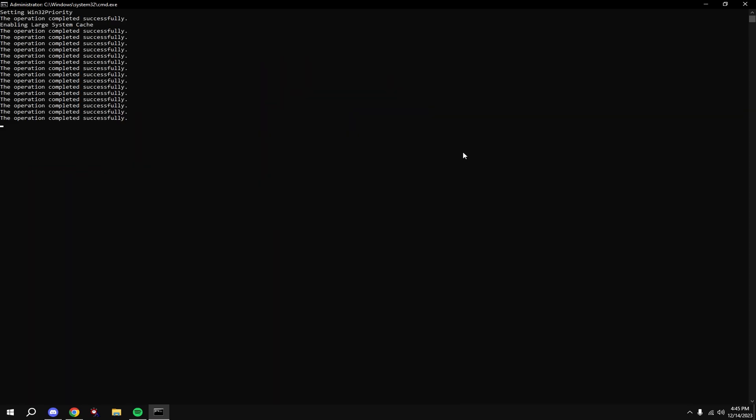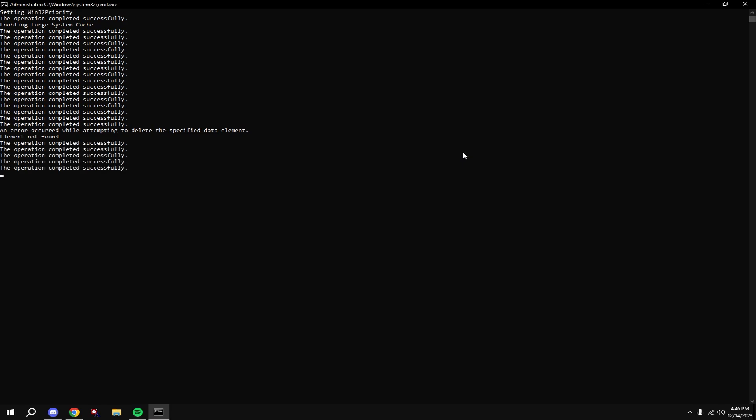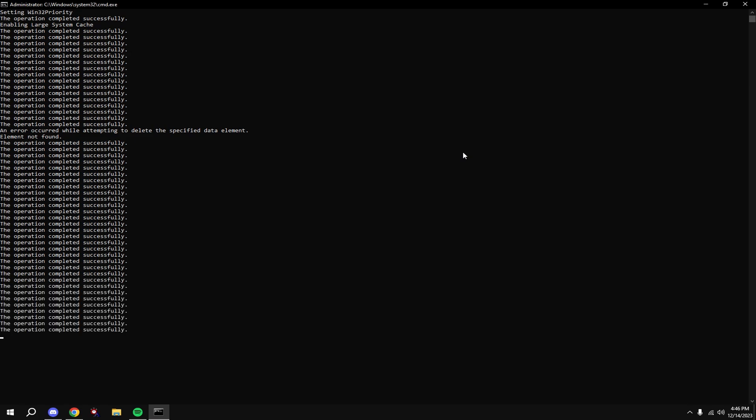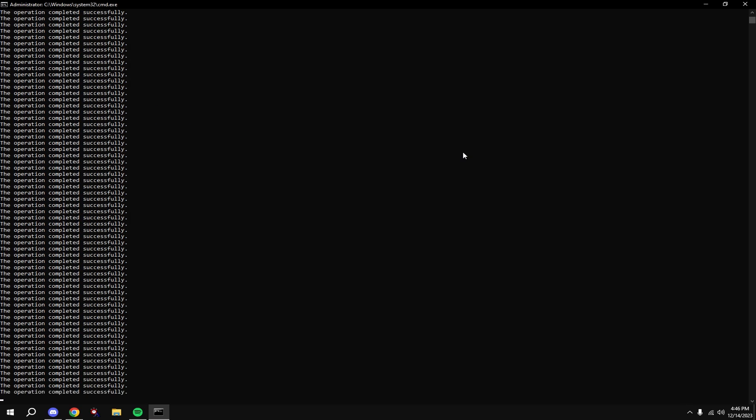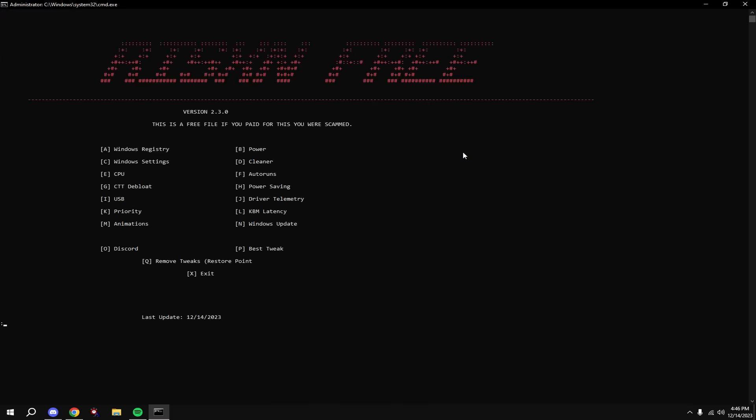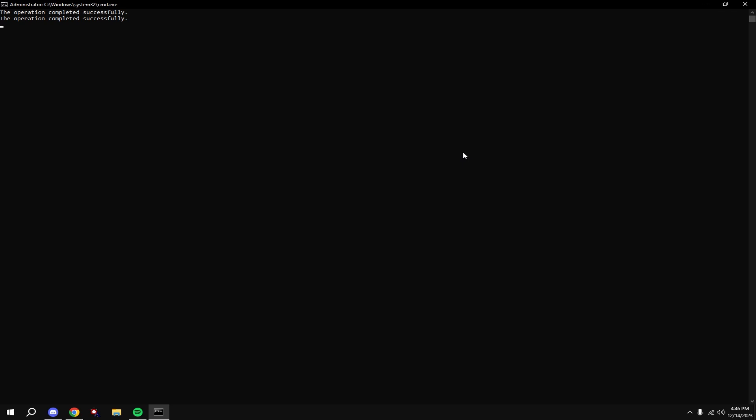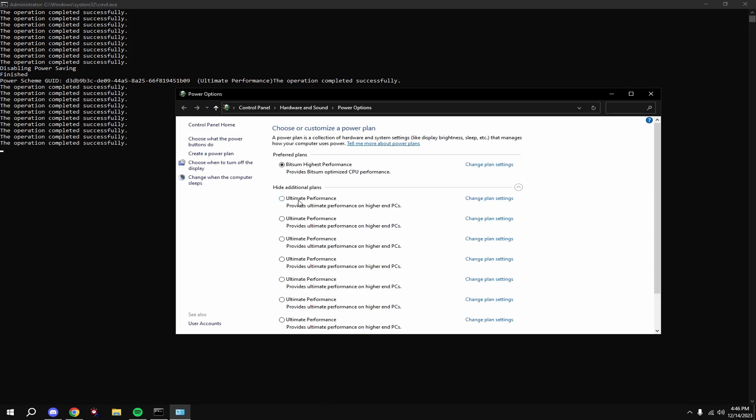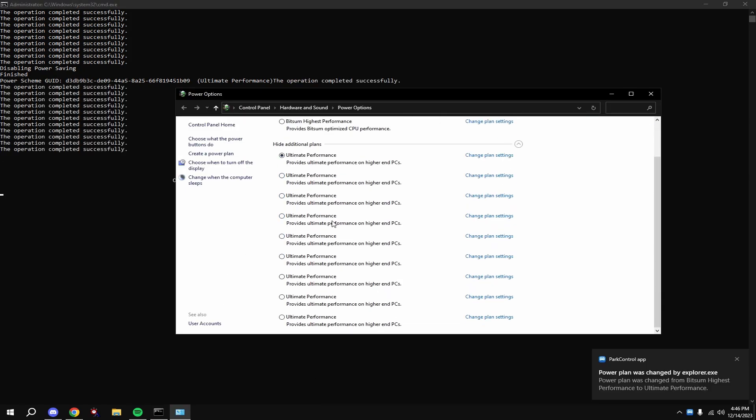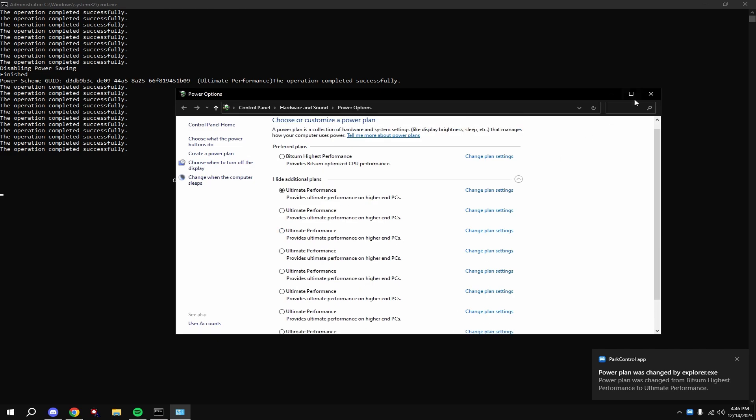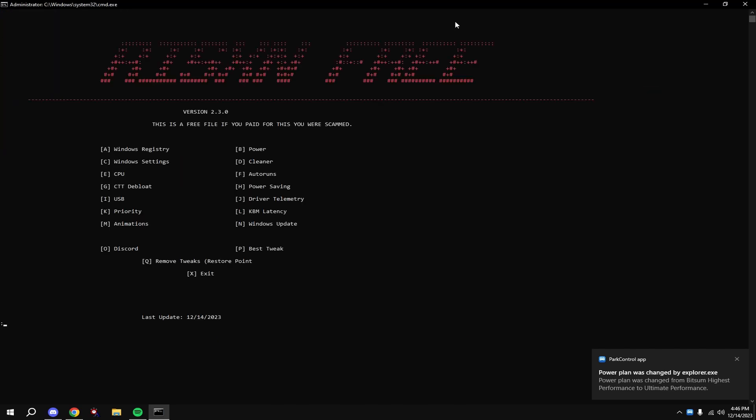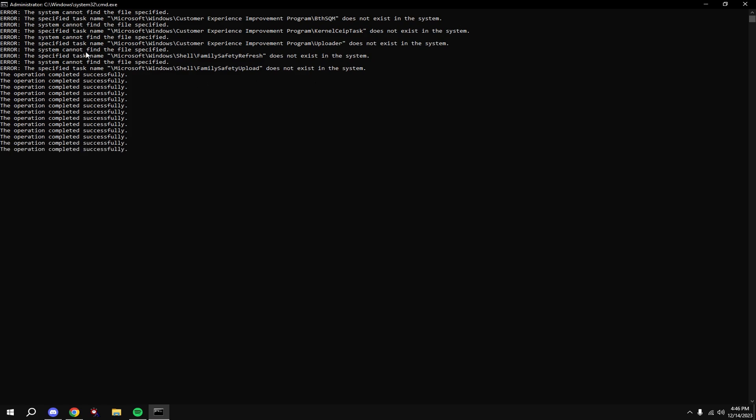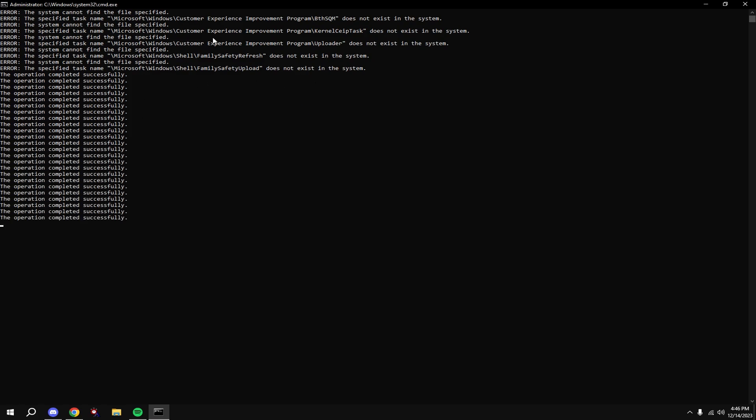Type in A. Then type in B. Click on ultimate performance. You shouldn't have this many, you should only have one, but it doesn't matter. Type in C. If you get any errors like this, this is perfectly fine. It's because it's made for every version of Windows.